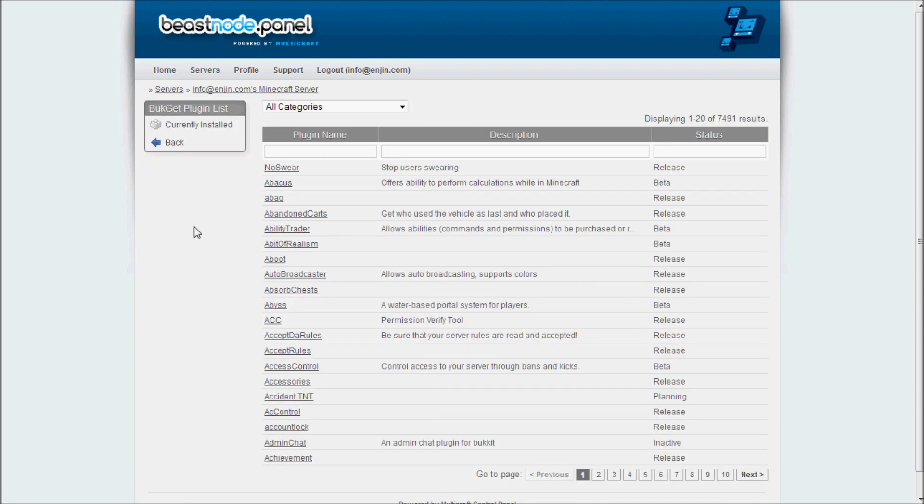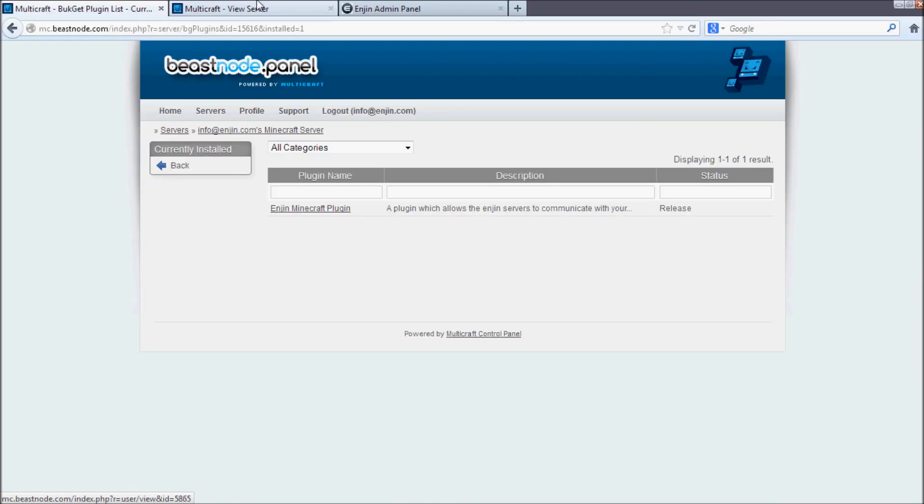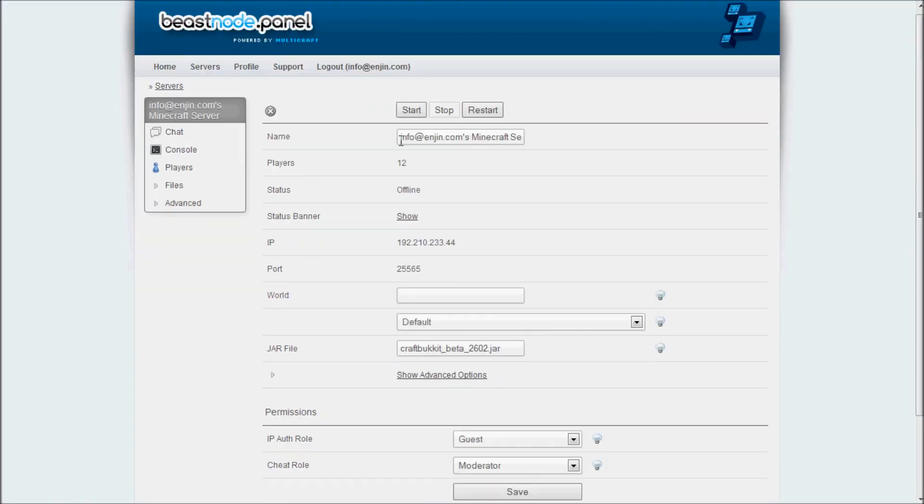Once this is done, you can verify the plugin is installed correctly by running your server once. Back on your website, you will need to add your server.